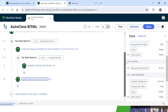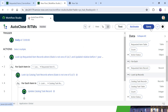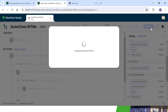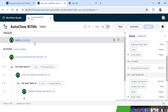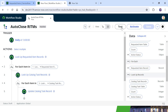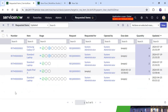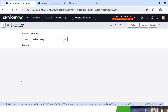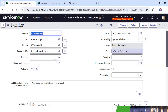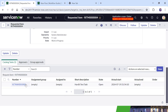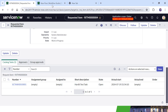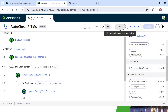Our flow is now ready. I will save it. Please note I haven't activated it yet, so until I activate it this will not run daily. Before I click Test, let me show you this RITM — it is currently in Work in Progress. If I scroll down to the bottom, I have manually created a task and its state is Open.